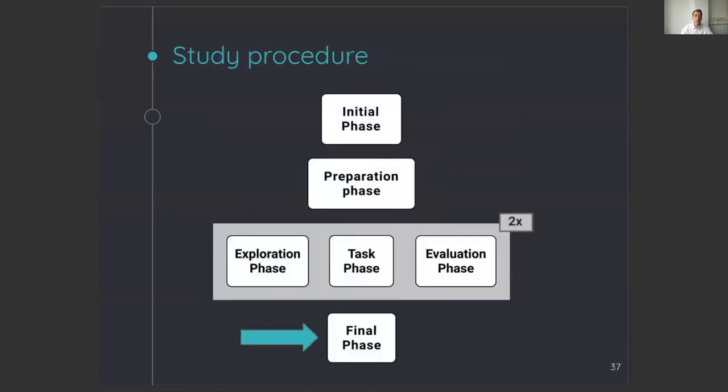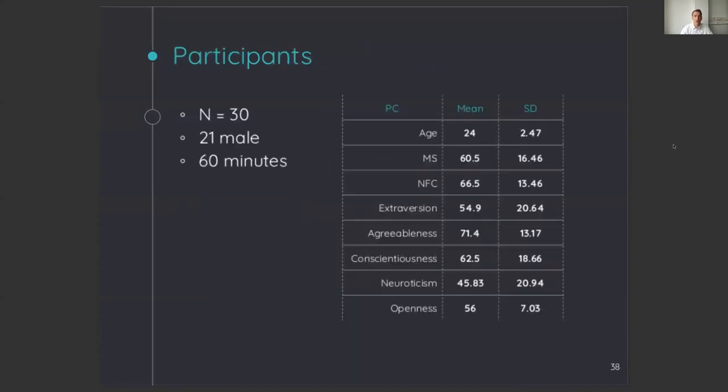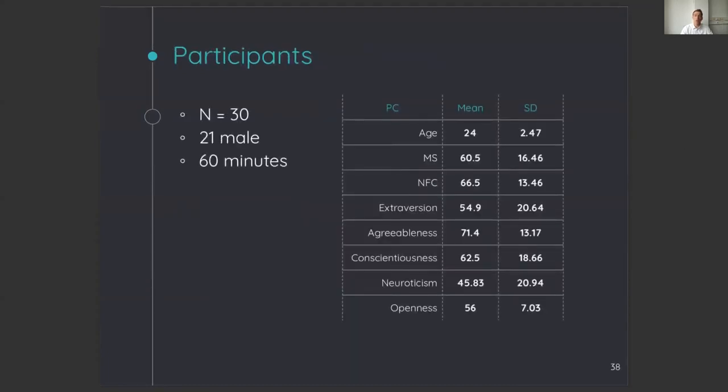In the final phase, users were given a cinema ticket as a reward for doing the study. In total, 30 participants finished the study, which took one hour on average.